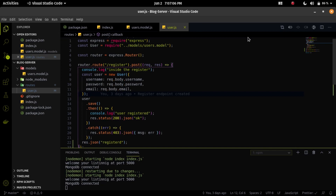I already wrote the code to prepare for this video, but I will explain each point. This is the code where I left off yesterday.